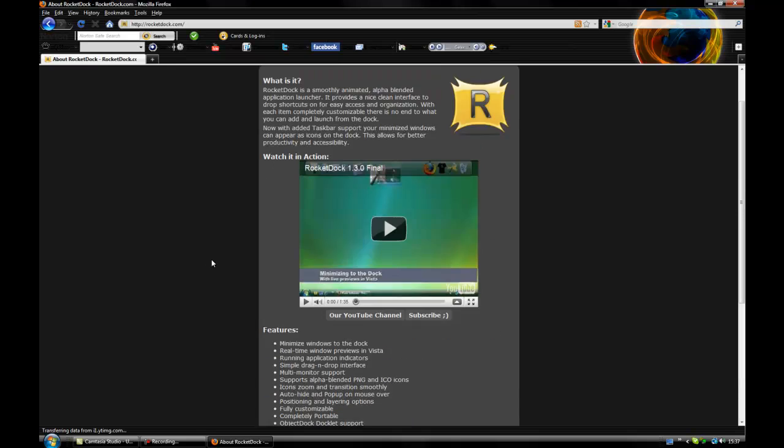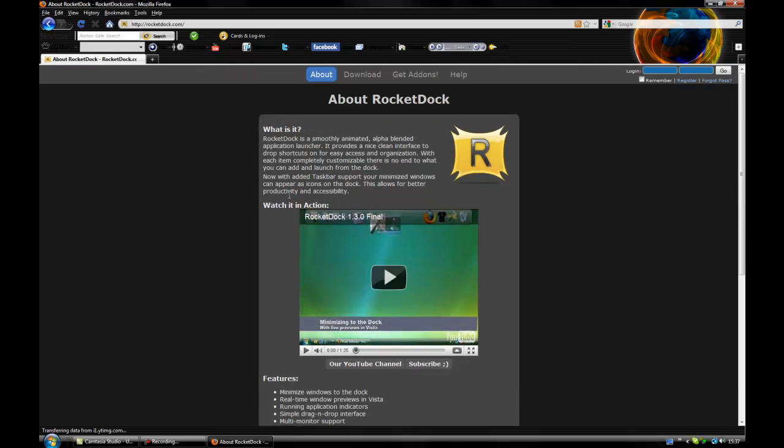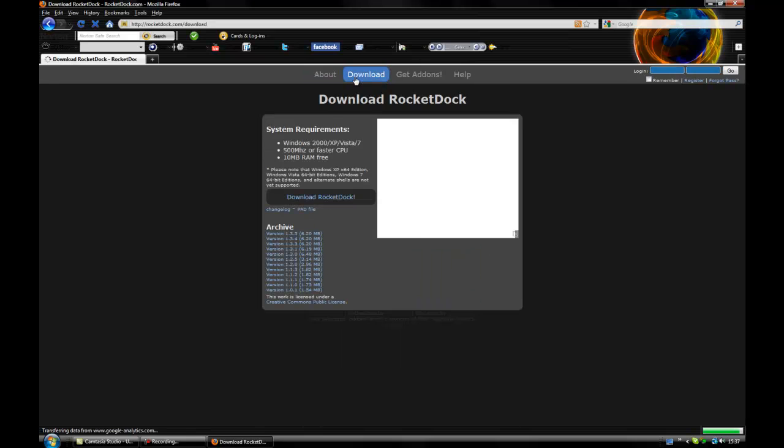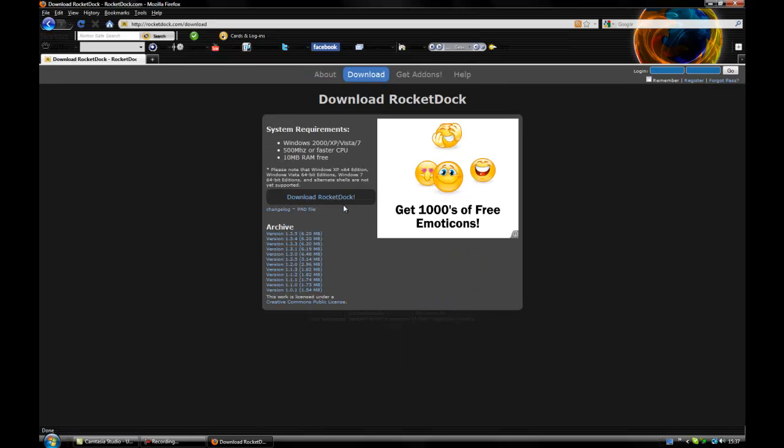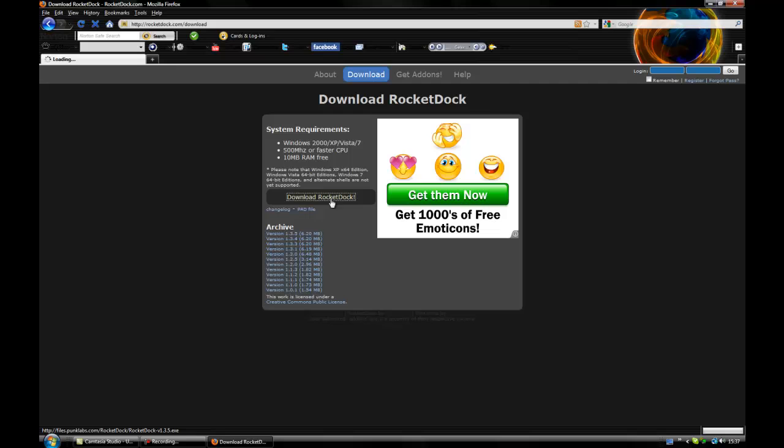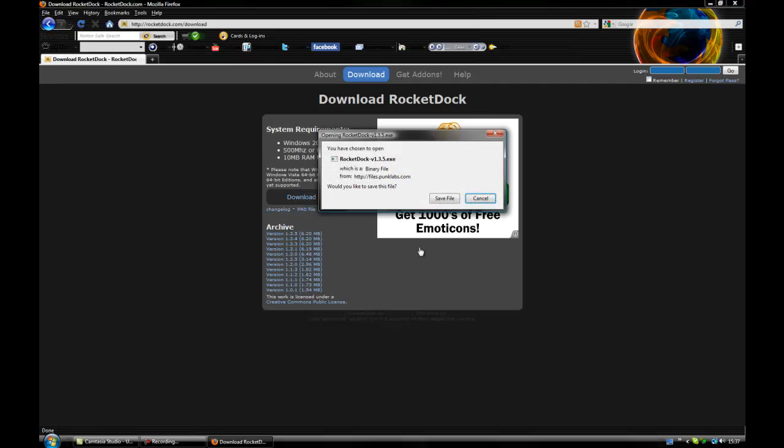Just go ahead and read through when you come onto this website. So now you're on this website, and now you're going to click download, and then obviously download Rocket Doc, and then it pops up, save it.